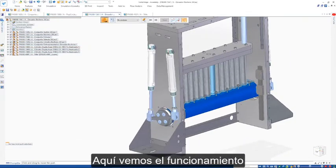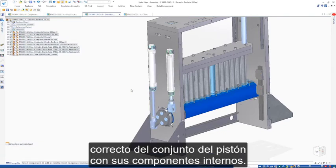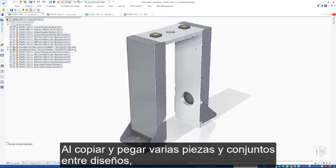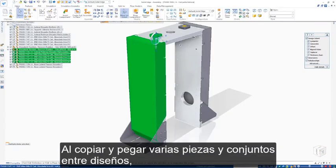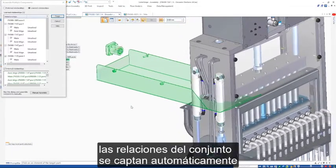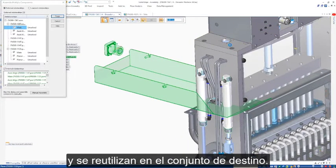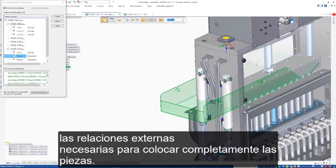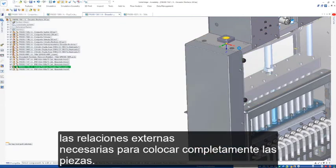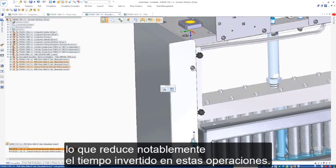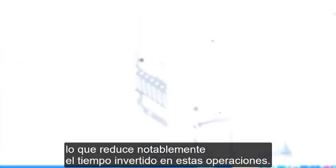Here we see the correct operation of the piston assembly with its internal components. Reusing designs is easier too. Now when copying and pasting multiple parts and assemblies between designs, existing assembly relationships are automatically captured and reused in the target assembly. A step-by-step process guides you through the operations to add the external relationships required to fully position the parts. All internal relationships come along for the ride, significantly reducing the time for these operations.